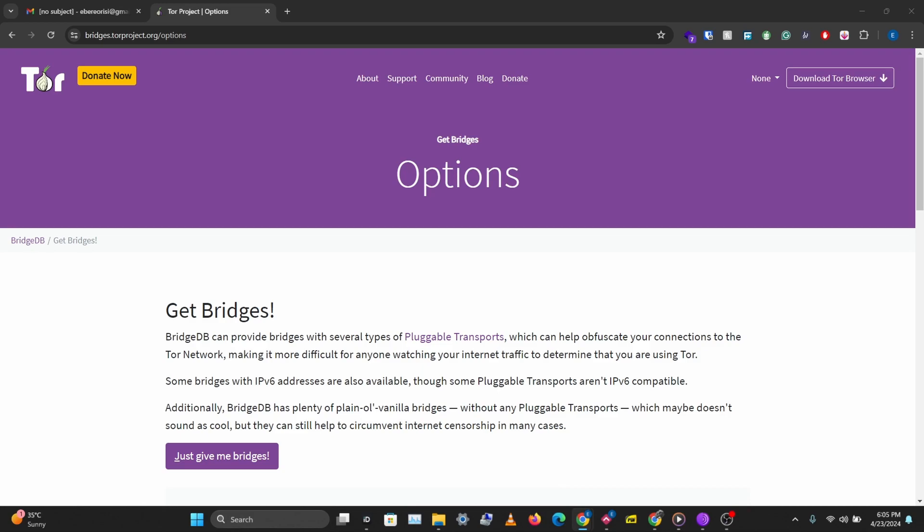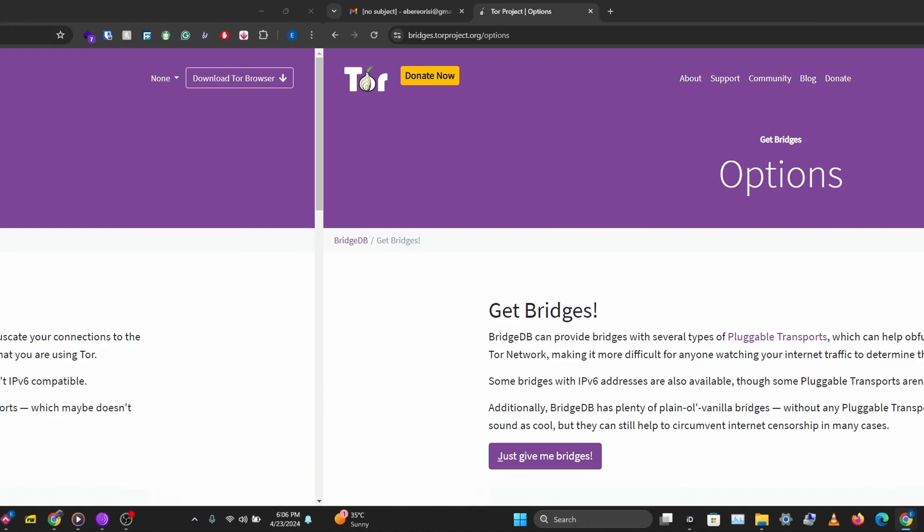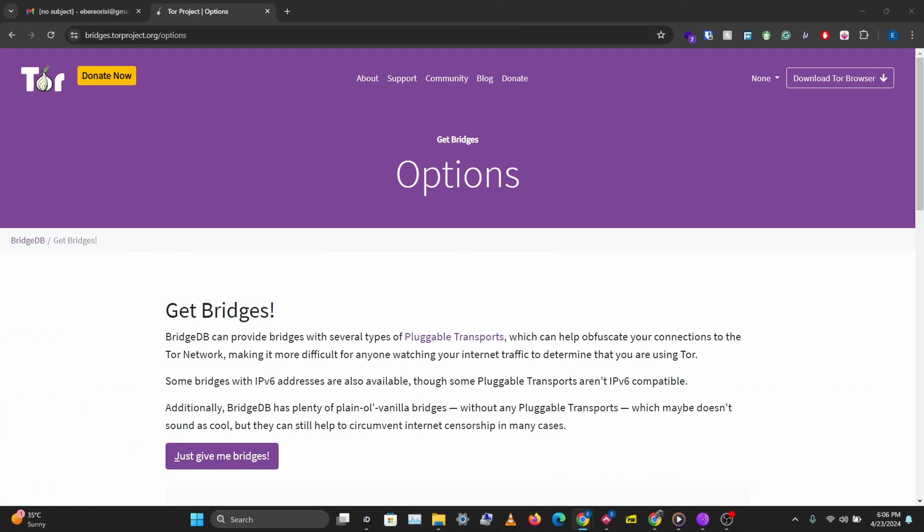But your ISP might go a little further to block you from using the Tor network. So in this video we'll look at some ways you can bypass this restriction and still use the Tor network.